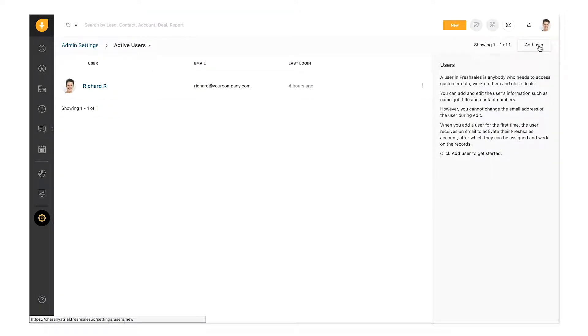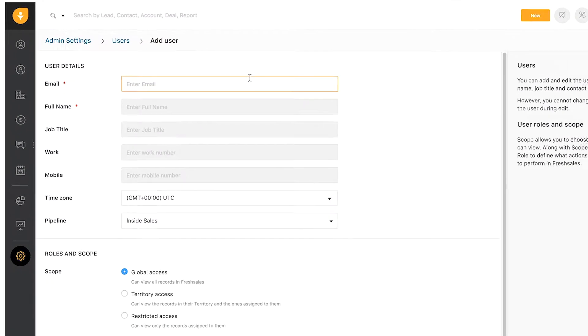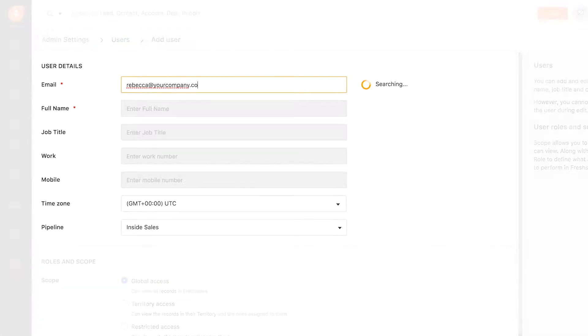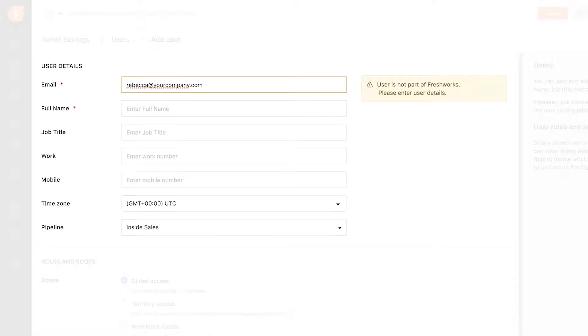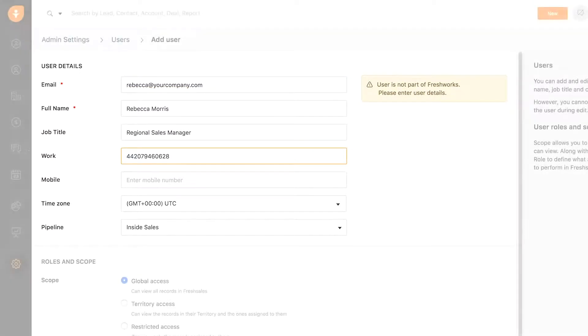Click Add User and provide user details. Once you provide the email, FreshSales will check if the user is already a part of the FreshWorks ecosystem. If yes, the details are auto-populated. If no, like in this case, you'll have to enter the details.